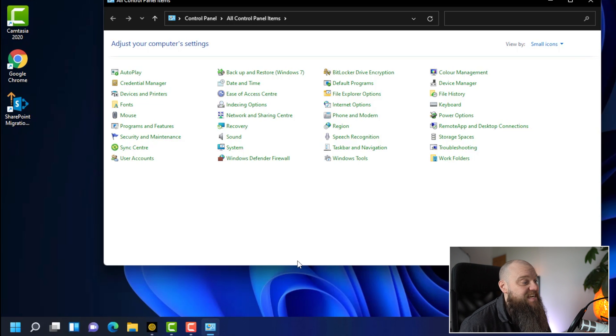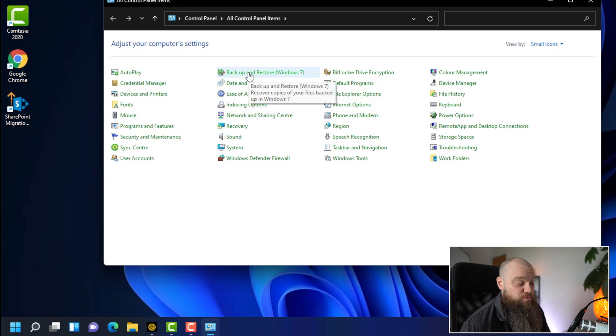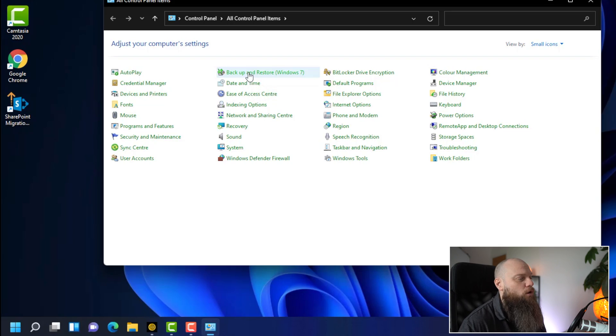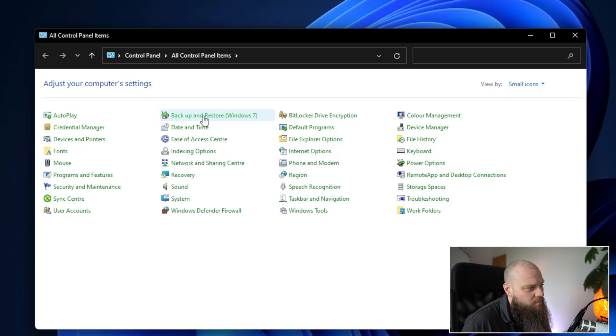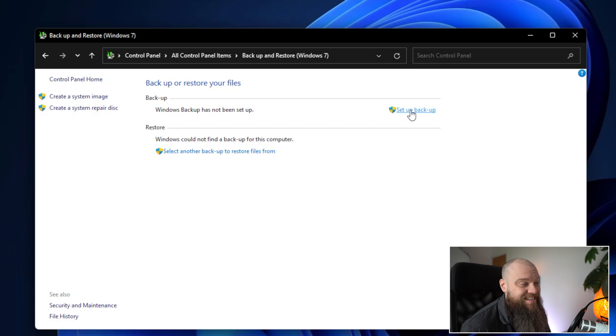And you can see in here it says backup and restore. And in brackets it's Windows 7. So we're still using the old Windows 7 backup mechanism to back up your Windows 11 computer. So once we click on there we can then choose an option to set up a backup.